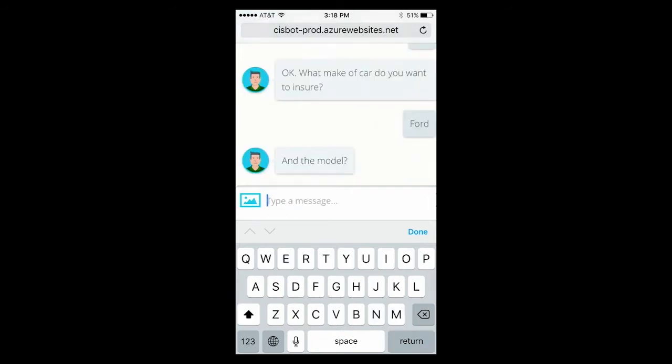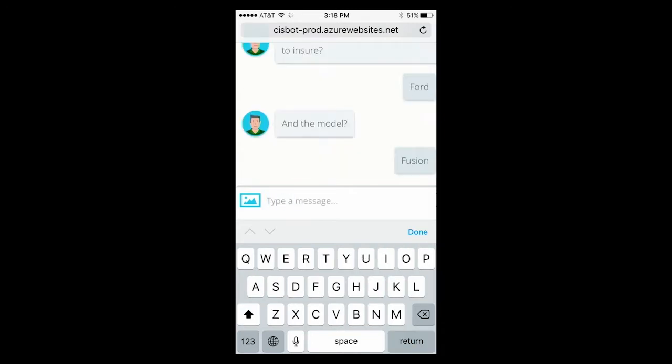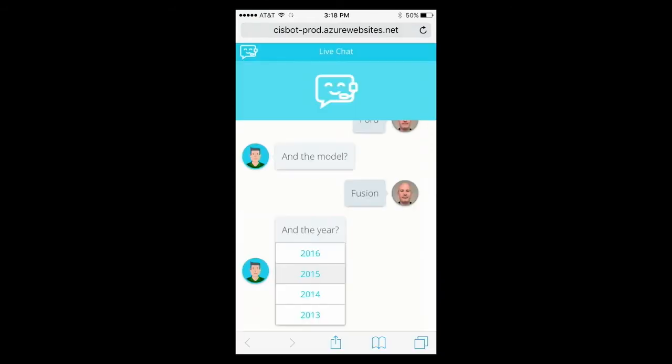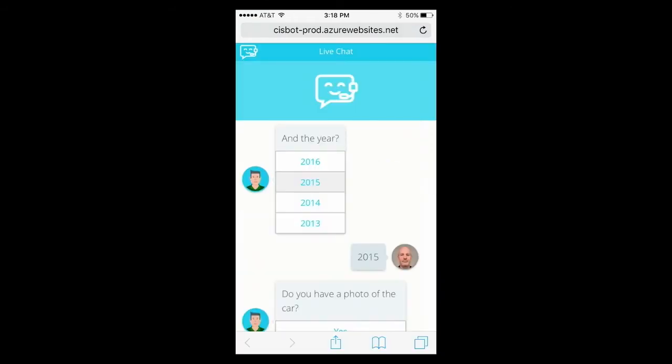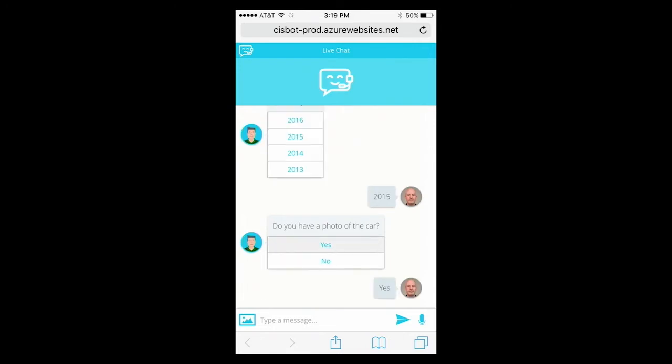What's the make of the car? And what is the model? And the year. I will select 2015. Now, I'm asked to provide a picture of the car. As a baseline picture is critical for insurance companies, especially if you have an accident. So, let me upload a picture right now.